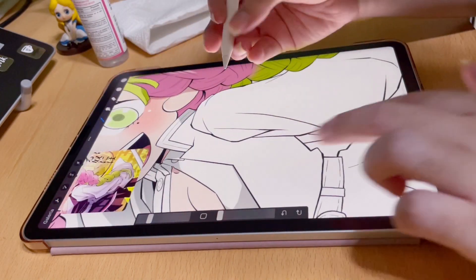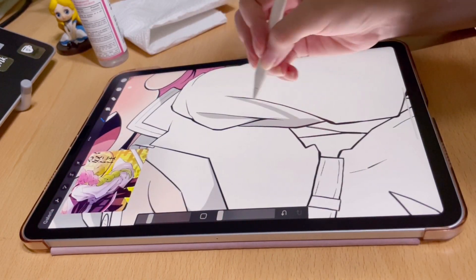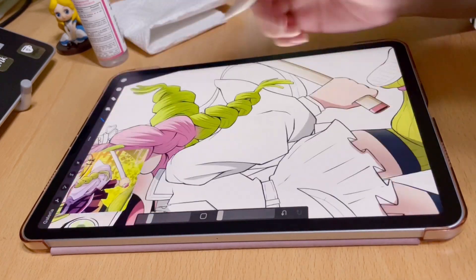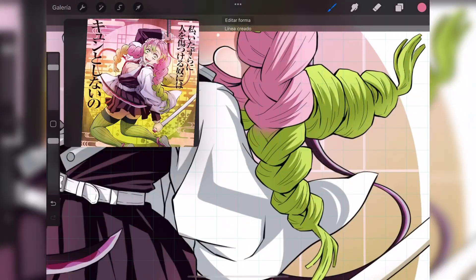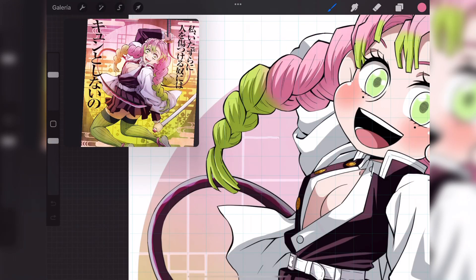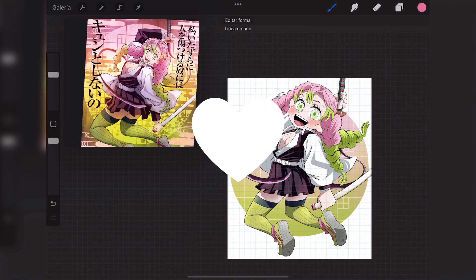I hope you find this useful and I hope I can help you with this issue. This is Elena — see you in the next video, bye!